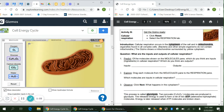It tells us that cellular respiration occurs in the cytoplasm of the cell and in the mitochondria — the organelle found in complex cells. Bacteria and other simple organisms do not contain mitochondria. The Gizmo shows a mitochondria surrounded by yellow cytoplasm. This big orange structure is the mitochondria, and the yellow area around it is the cytoplasm.